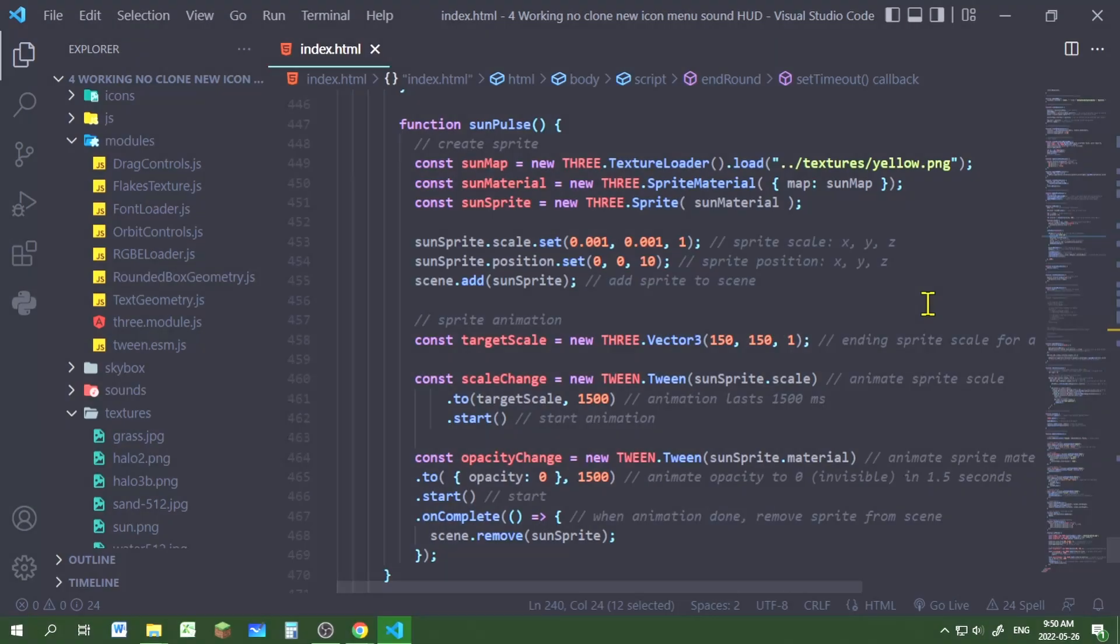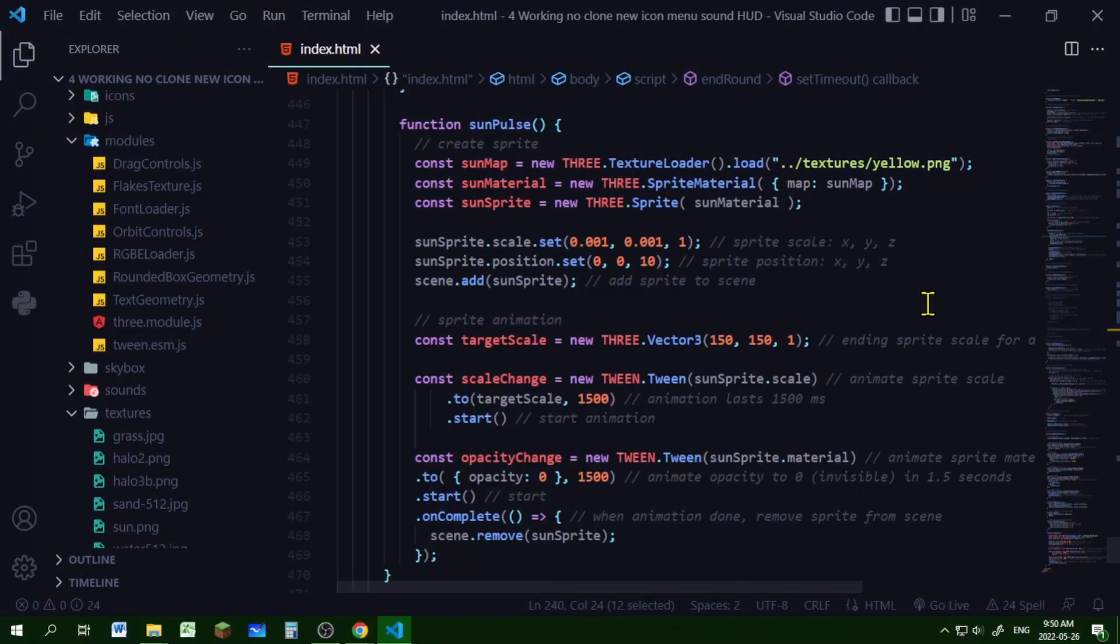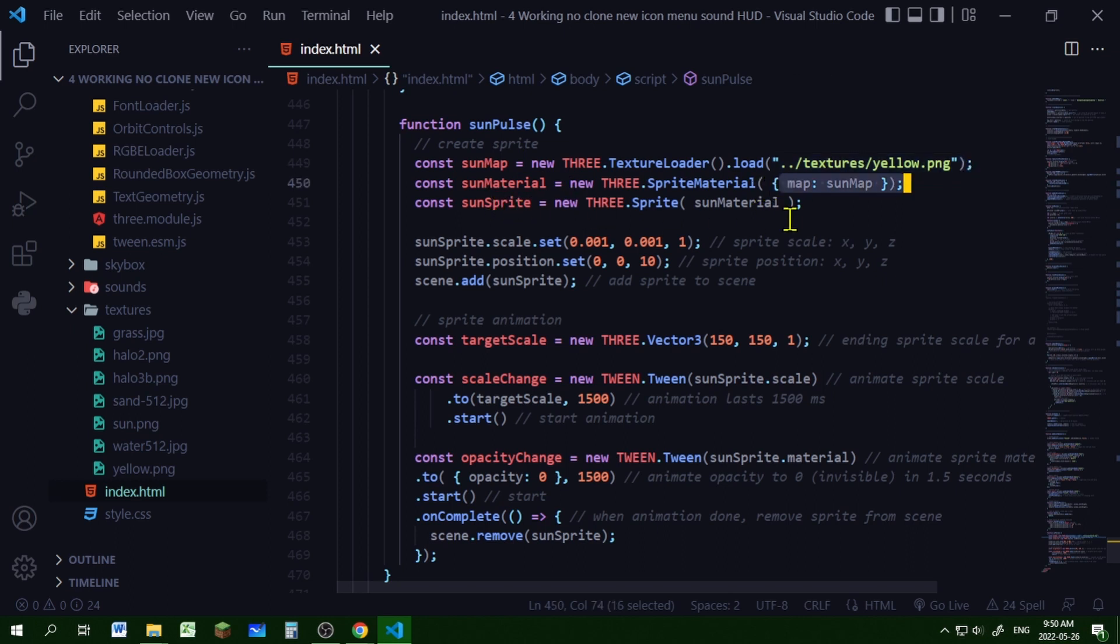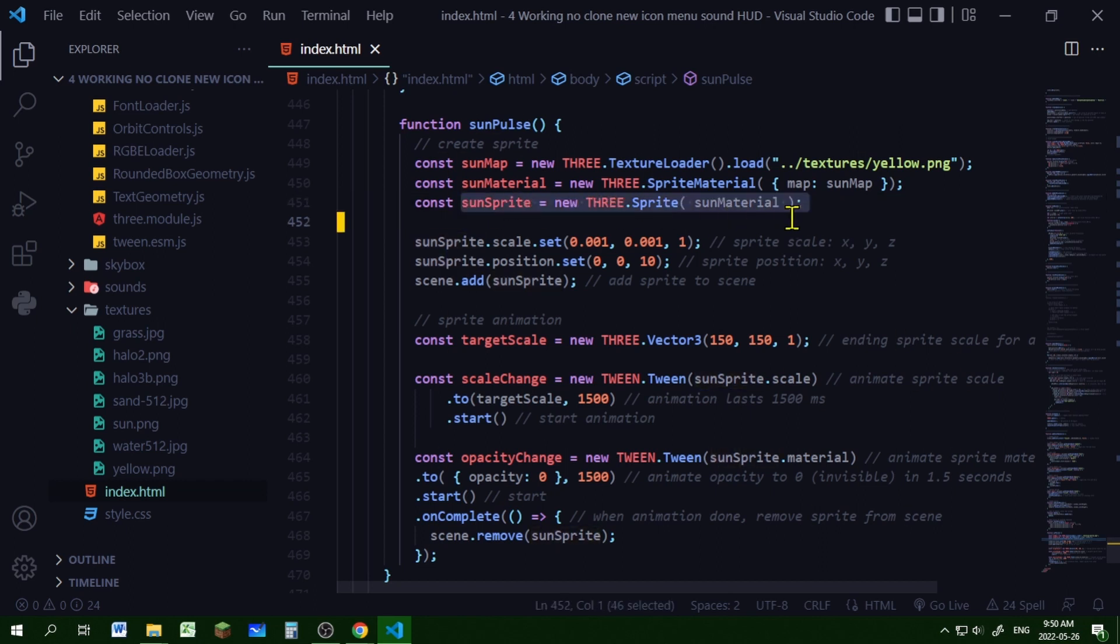In the sun pulse function, I'm going to create the sprite and then animate the sprite. I'm loading that image texture using the texture loader, putting it in sun map, then creating the sprite material, and then the map will be that image texture. Then I'm creating the sprite, making a new THREE sprite with that sun material.